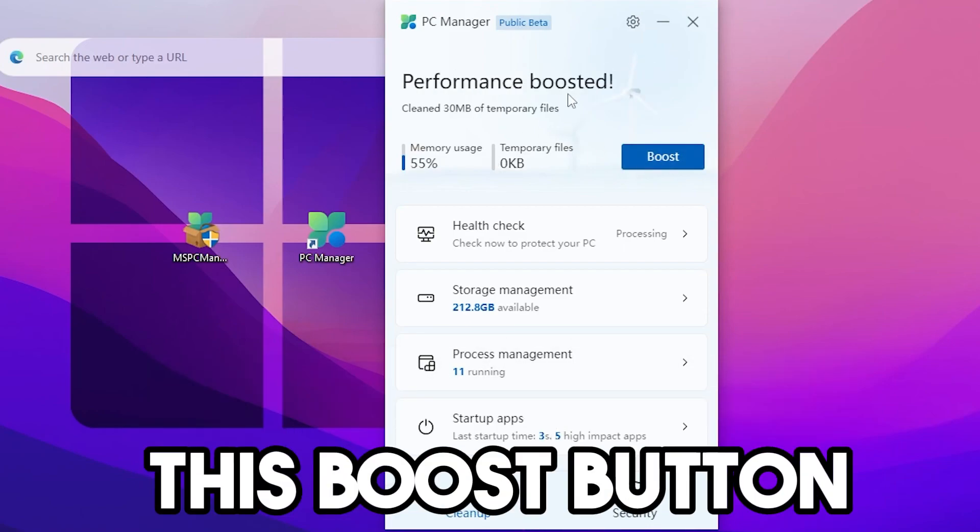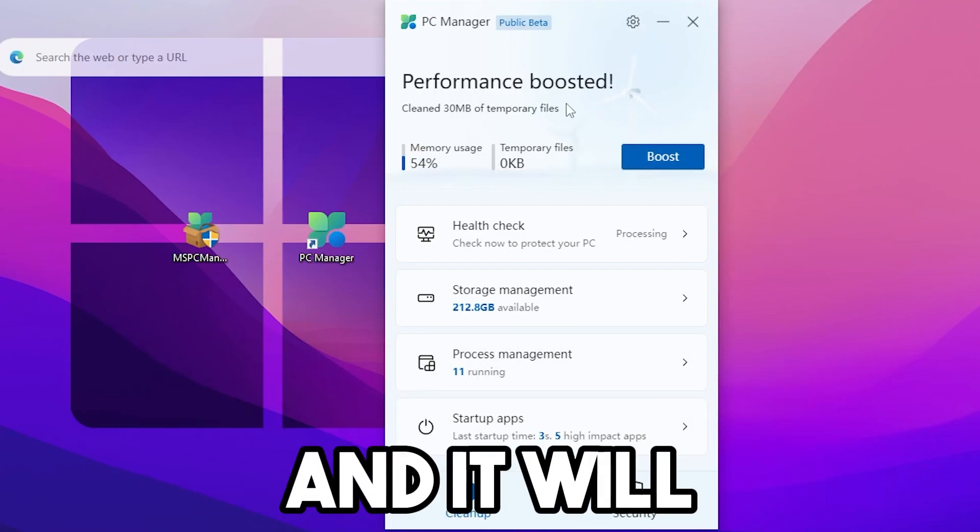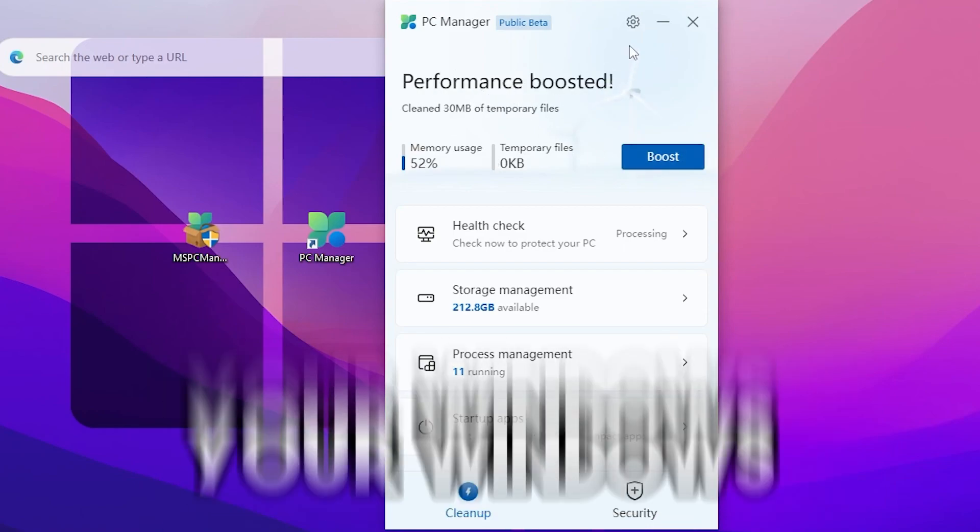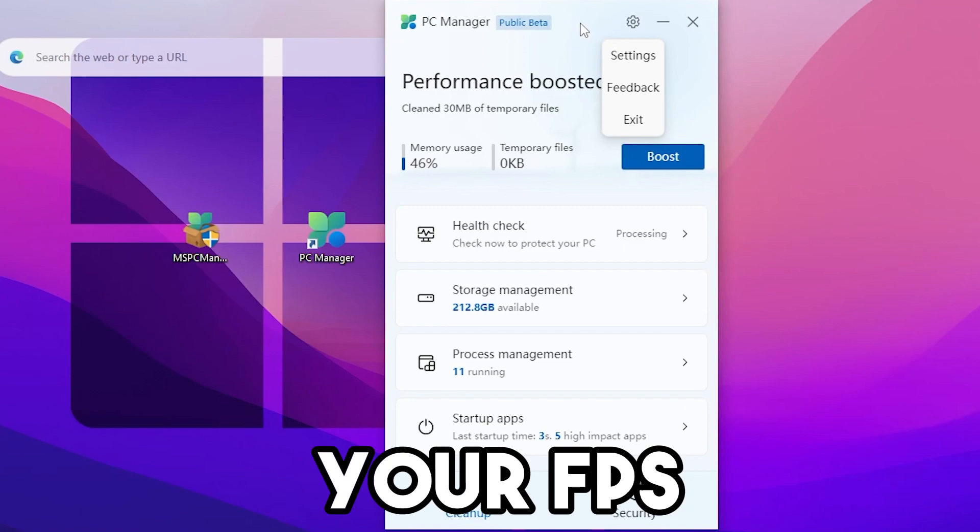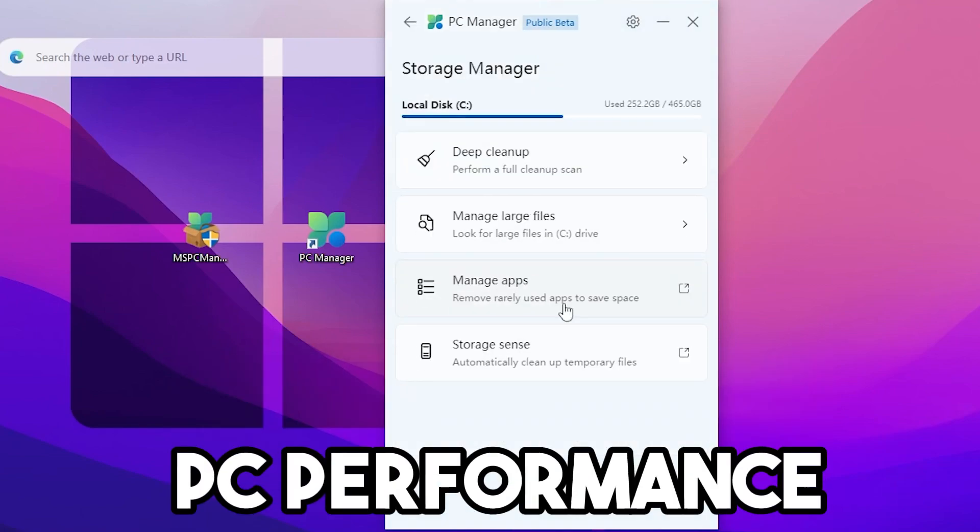Simply click on this Boost button and it will start optimizing your Windows All Settings to boost your FPS and your PC performance.